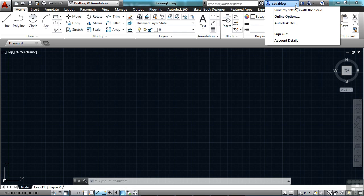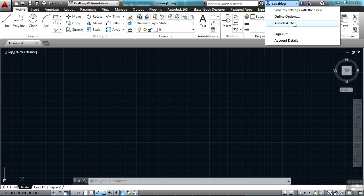If you want to turn on sync your settings with the cloud, just click right here. You can look at a lot of different online options or go right to your Autodesk 360 account. You can even get your account details right here.